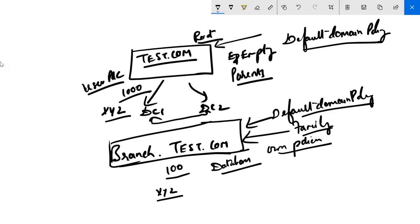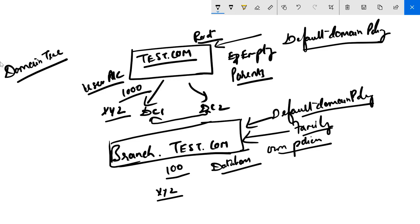This is because the domain is totally different. The entire structure that is built is known as a domain tree. You have a root domain, a child domain, and then you could have more child domains underneath — for example, chennai.branch.test.com.